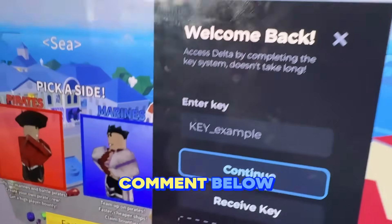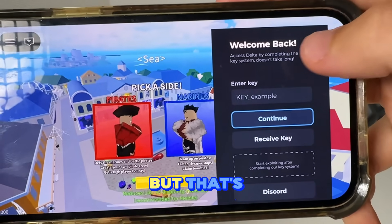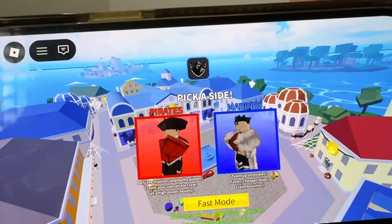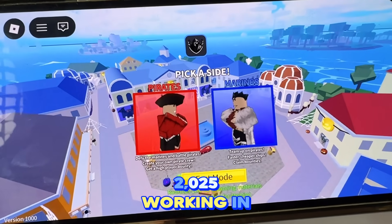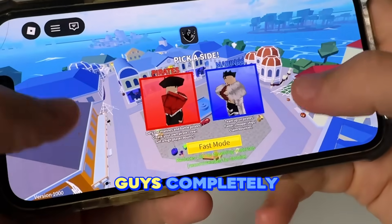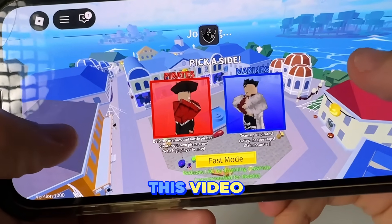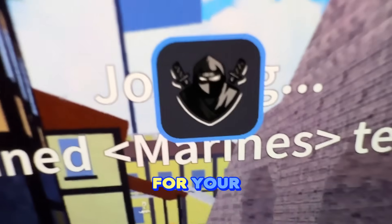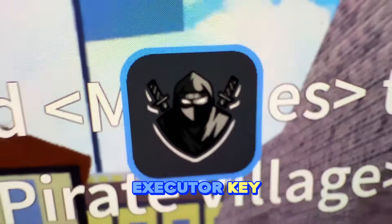As you can see, we have Delta Executor loaded, updated as of November 2025 and working in December as well. This is completely for free. Hope you guys enjoy this video — make sure to like and subscribe, and comment below 'free key' for your free Delta Executor key.